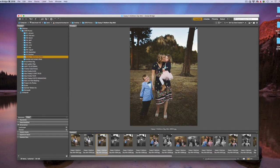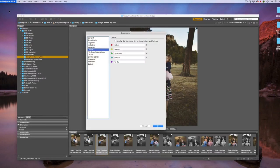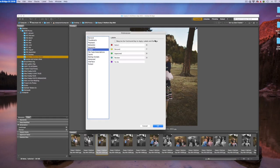One other thing is to come up to your preferences. We're going to make one small change that will make this faster. Under the labels, you're going to turn off require the command key to apply labels and ratings. So make sure that is unchecked.